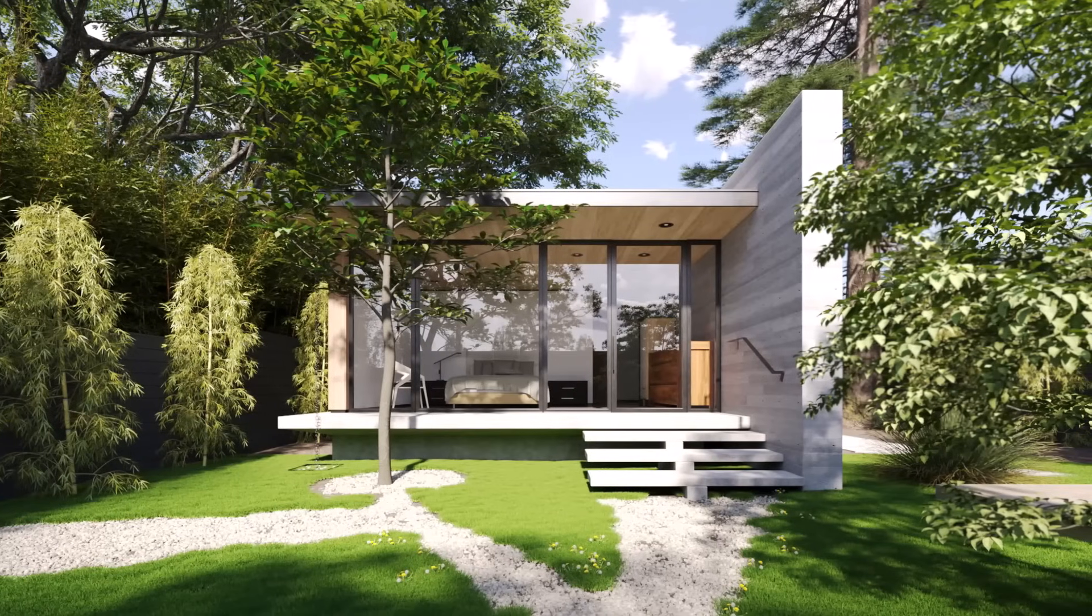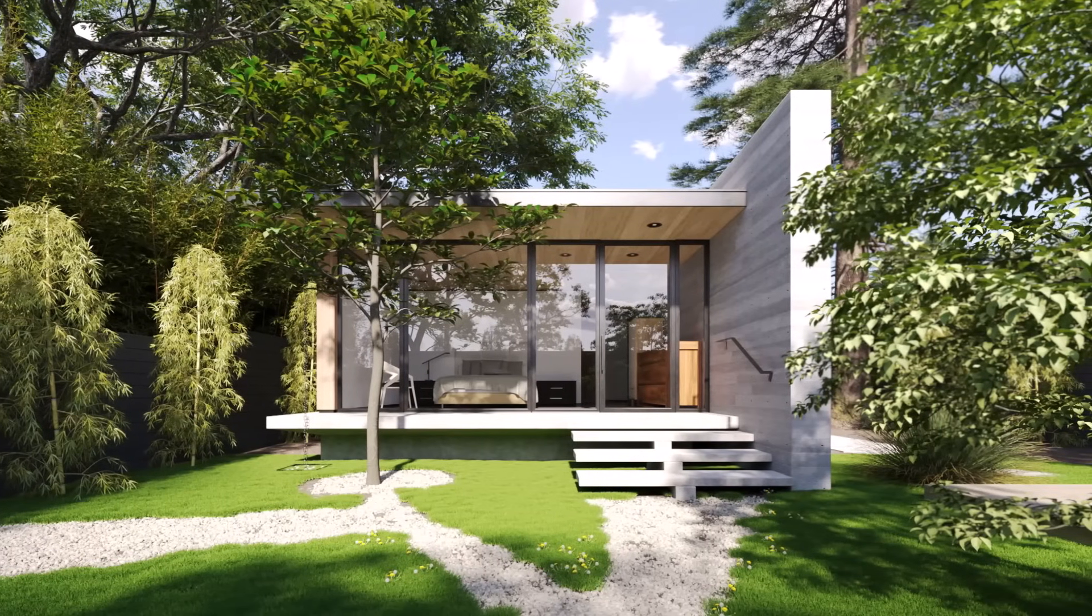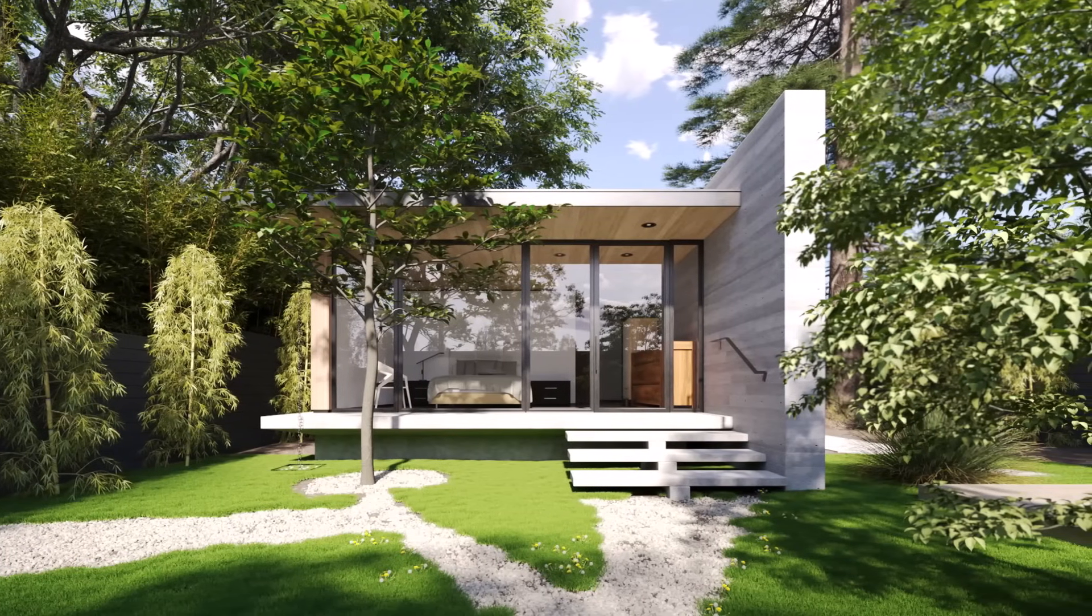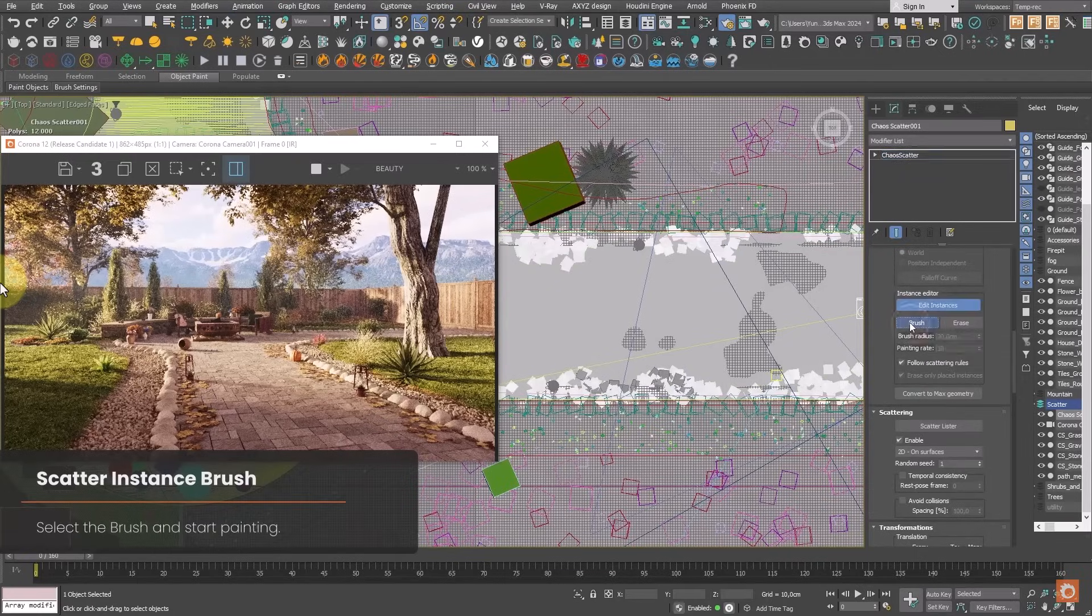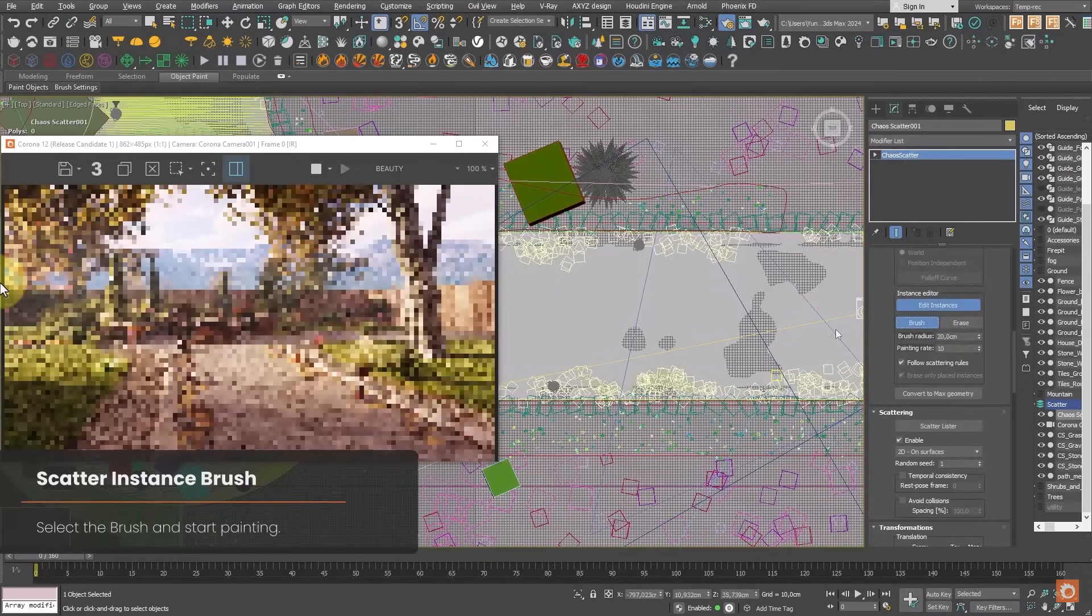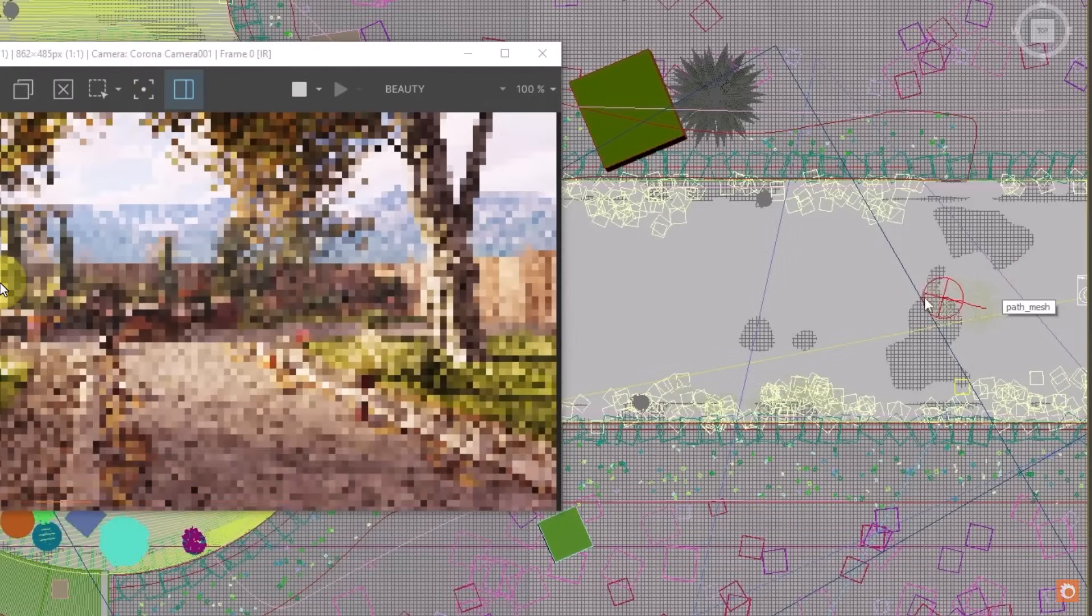The applications are clearly countless. For example, in the official Chaos Corona video we see leaves being added on a plane with the same tool.